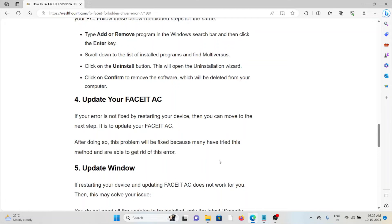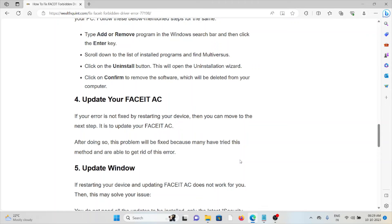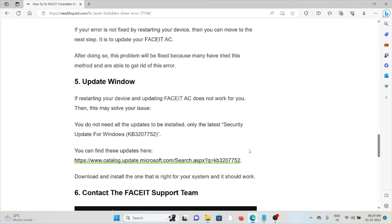Fourth method is update your FACEIT AC. If your error is not fixed, then you have to move to the next step, which is to update your FACEIT AC. After doing this, the problem will get fixed because many have tried the method and are able to get rid of the error.